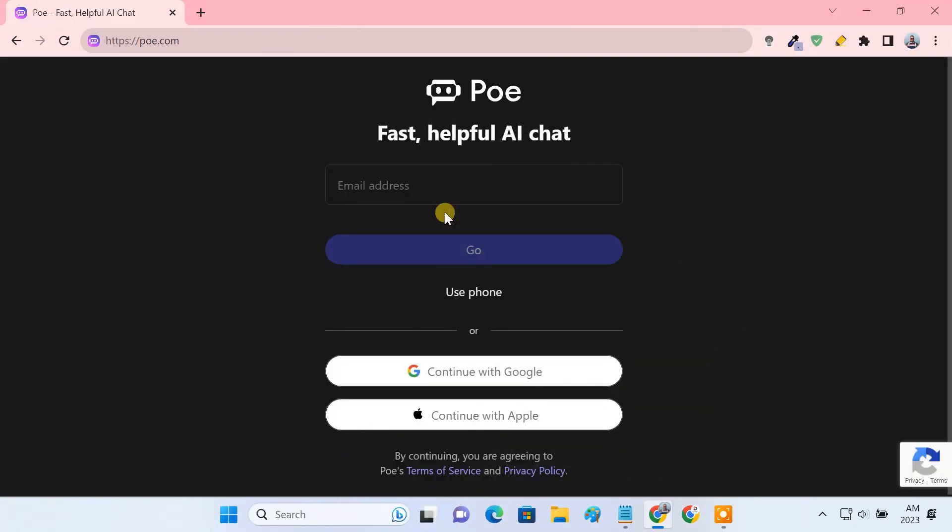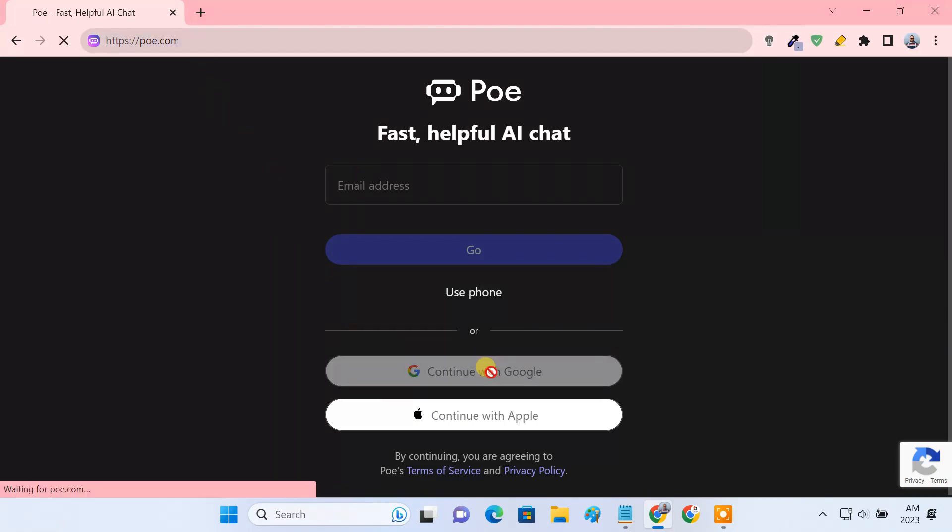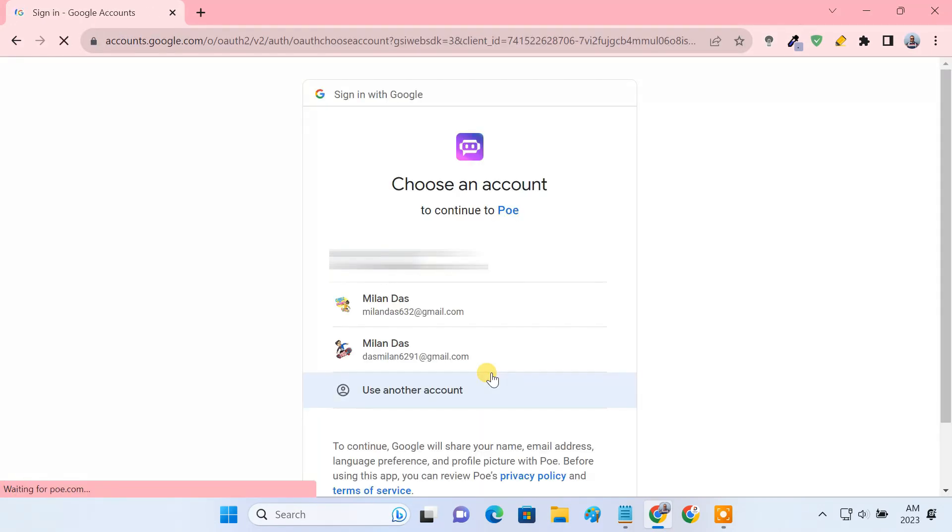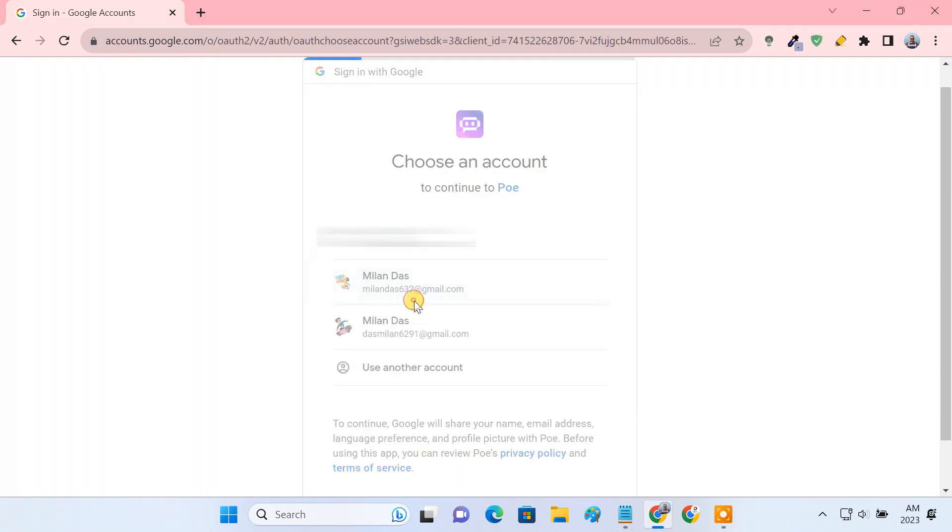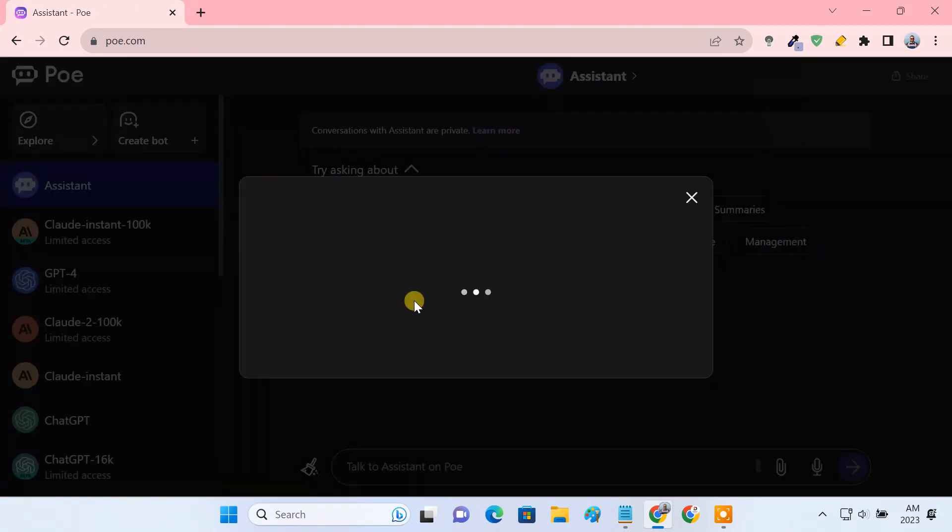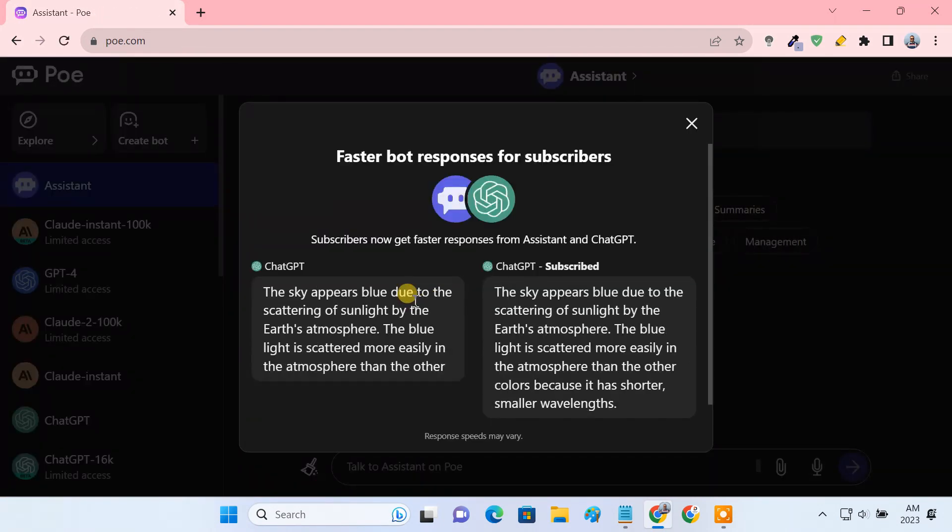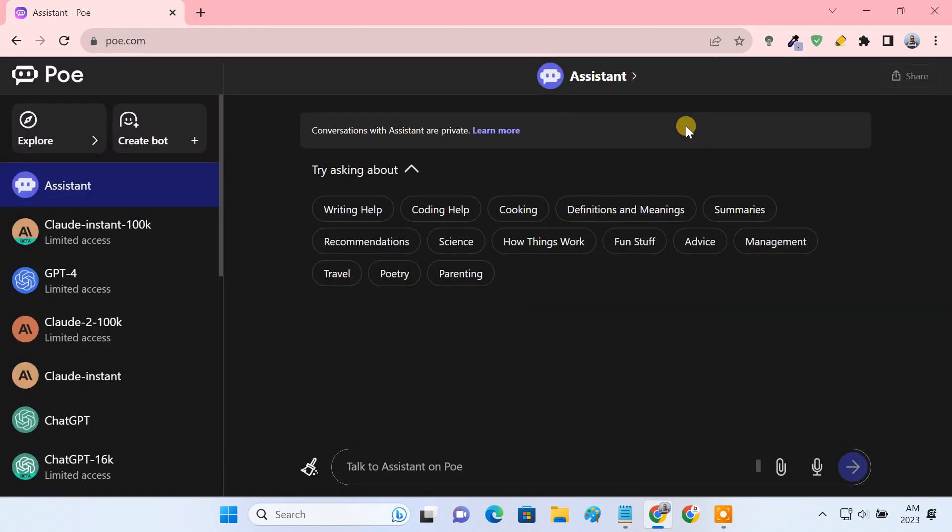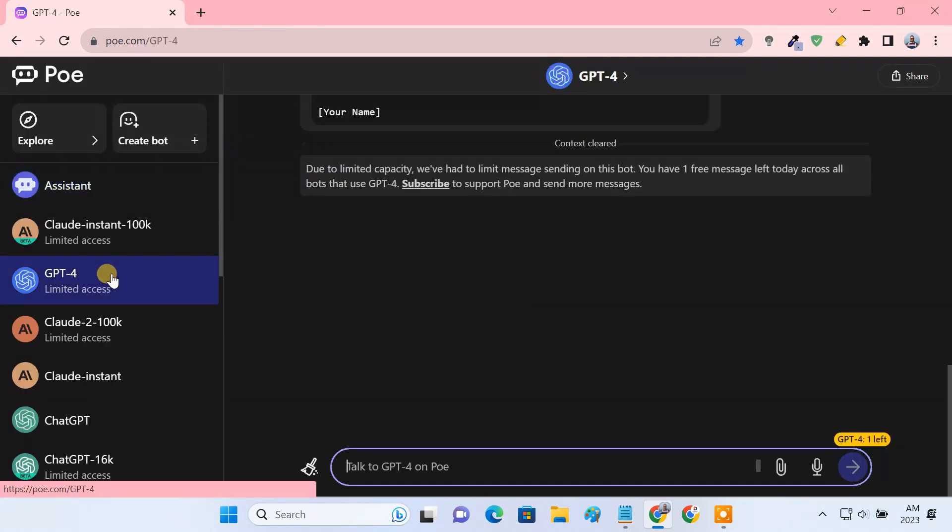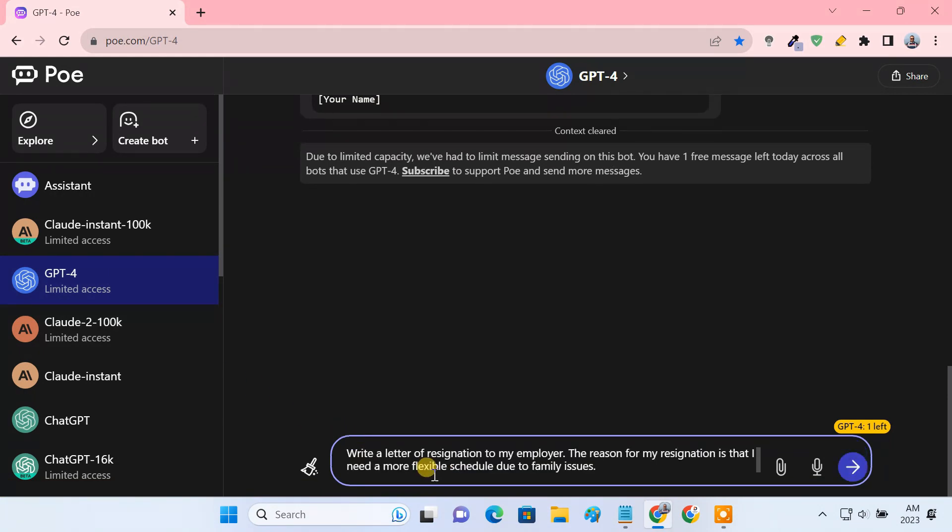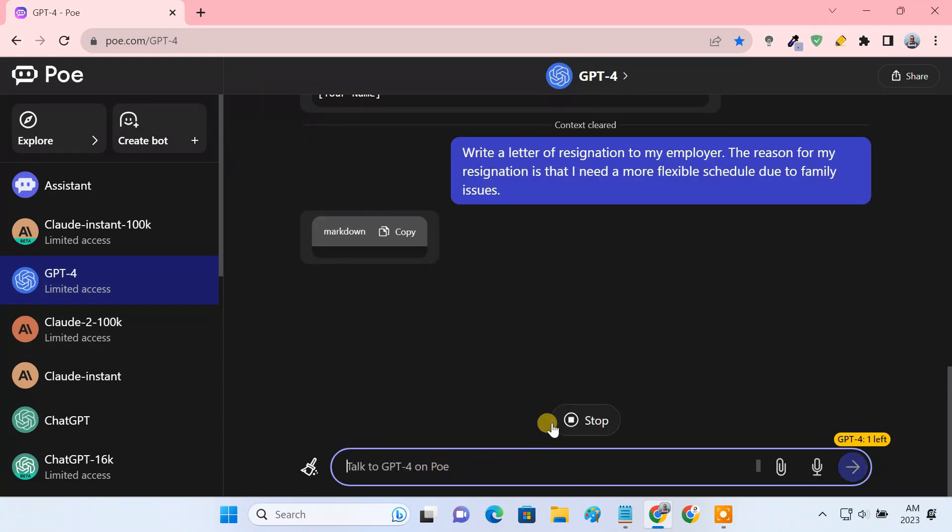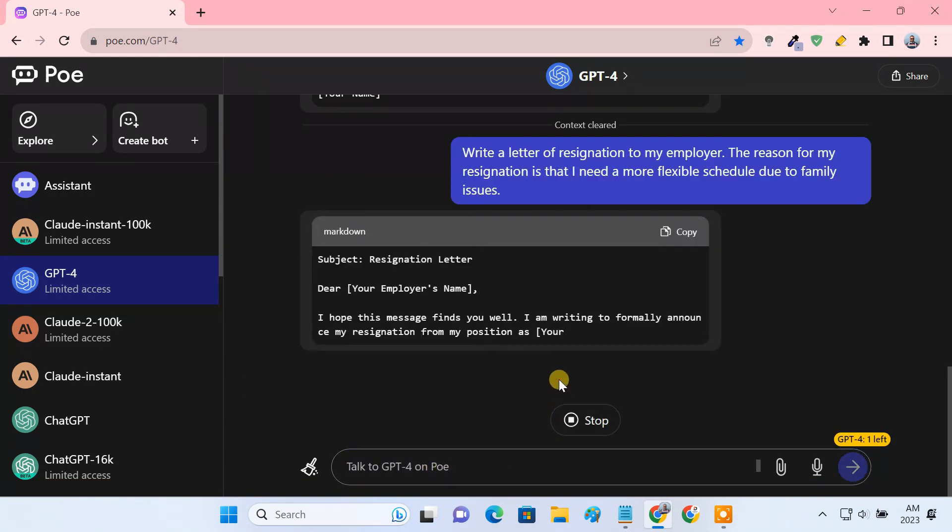To use GPT-4 through Poe, visit poe.com, then simply log in with your Google account. Click on the GPT-4 option on the left sidebar, then type in your prompt in the chat box at the bottom, and you will get a swift response from GPT-4.